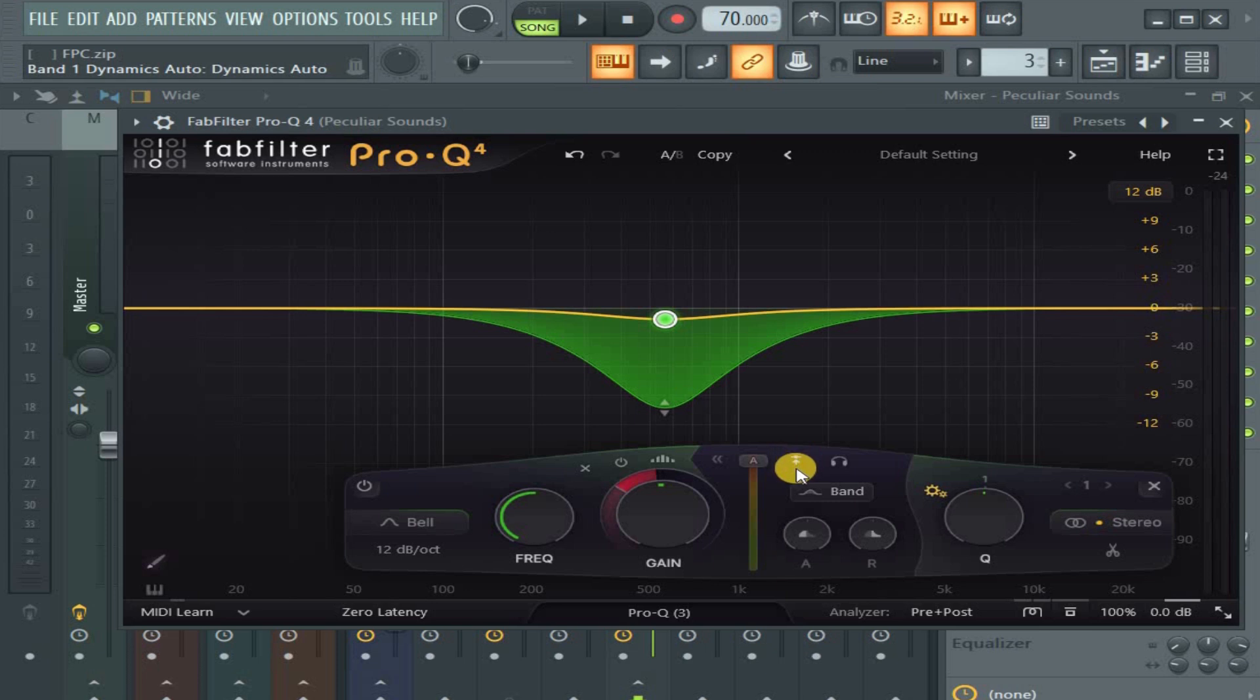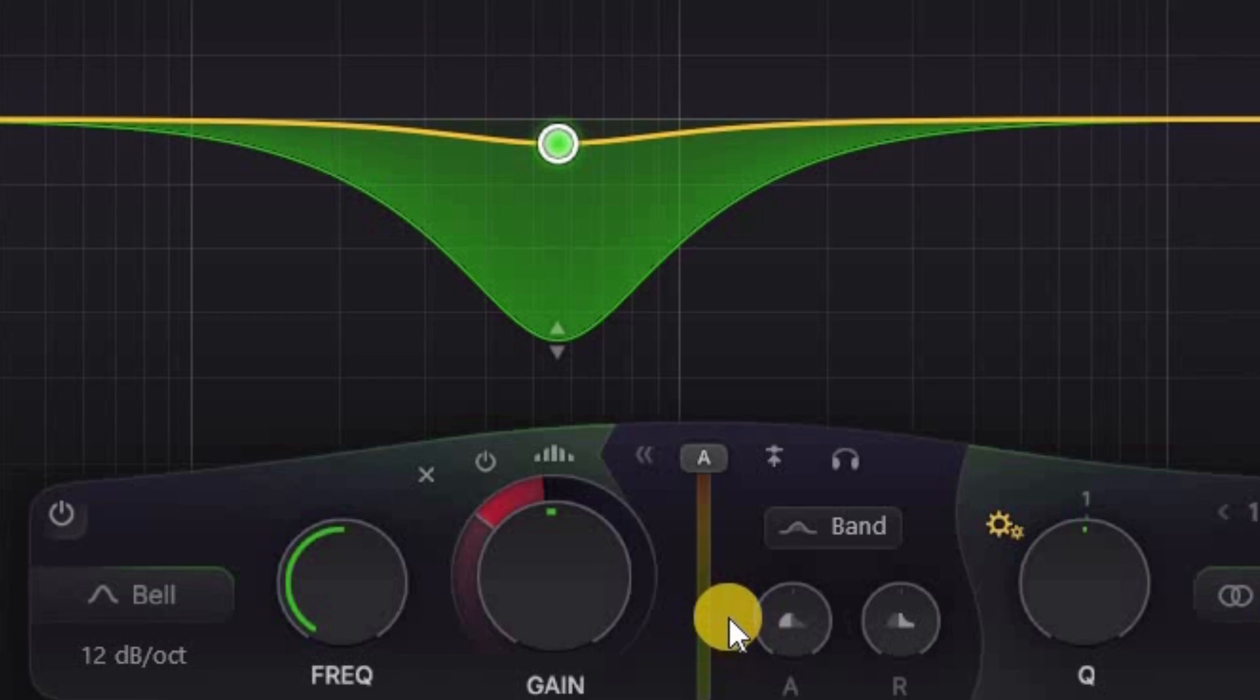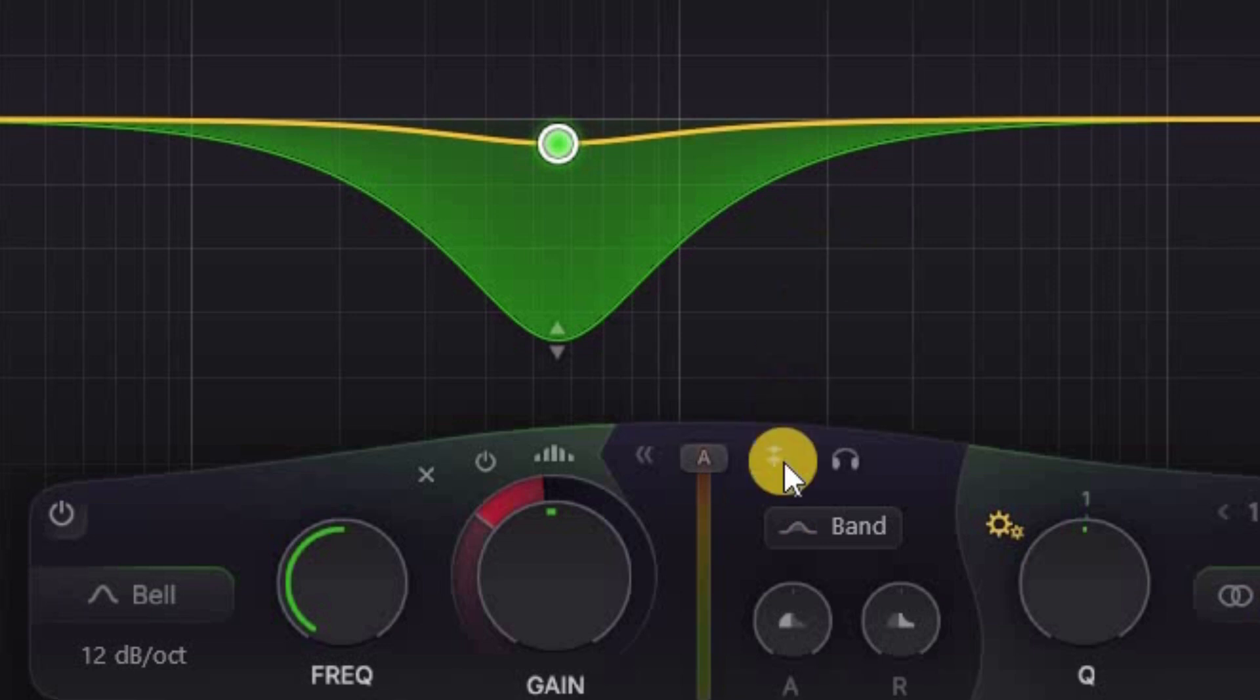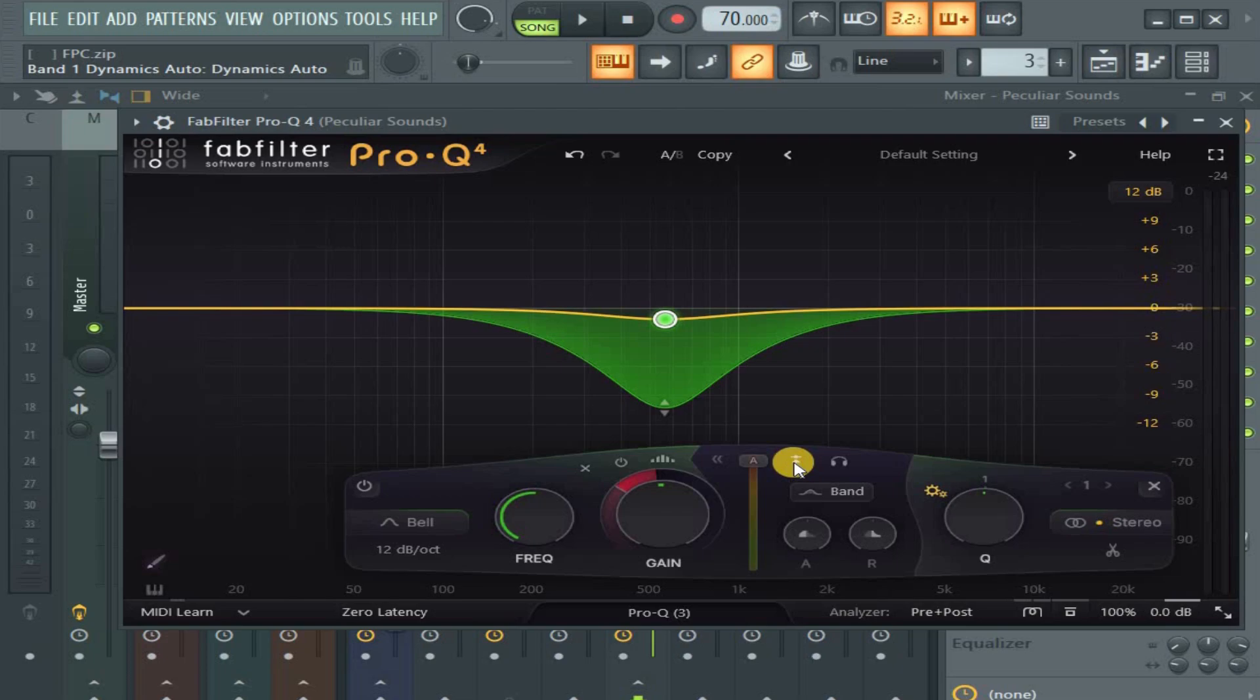This one here is for the sidechain. See here? Can you see? I hope my mouse is not blocking it. This one. This one here. That's for sidechain. So I'll click it.